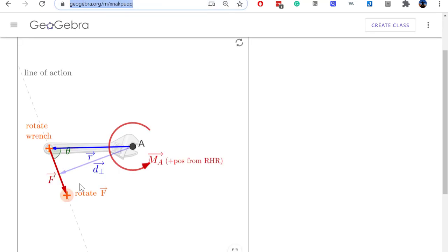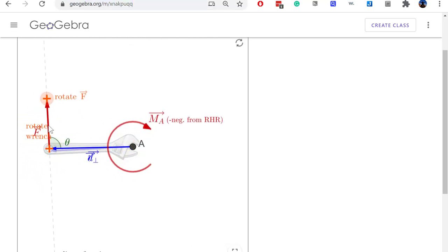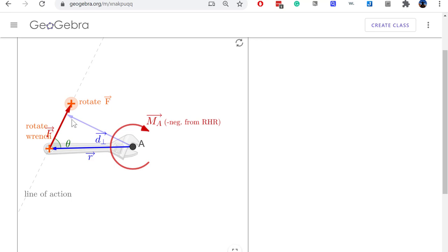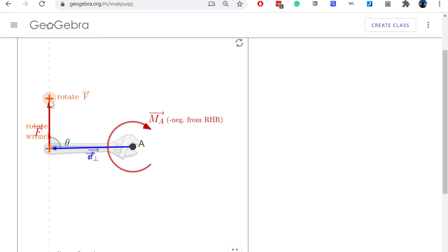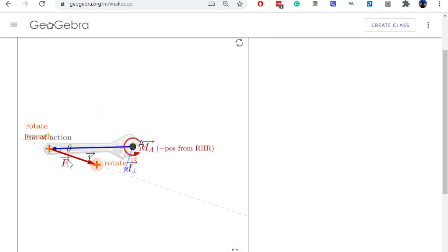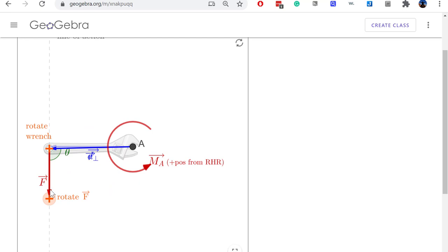To show this more explicitly, let's look at another interactive that shows the line of action of the force and D-perpendicular. D-perpendicular always stays perpendicular to the force vector. In this view, if we cross D-perpendicular into the red force vector — sliding your fingers along D-perpendicular and curling them into the force vector — your thumb goes down into the screen, giving a negative moment. If we flip around the force vector (lefty loosey, loosening the nut), we cross D-perpendicular into the force vector and end up with a positive moment from the right-hand rule.